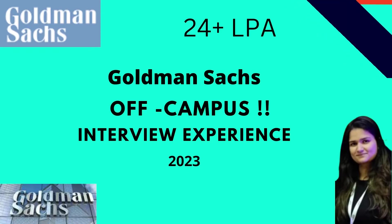Hi everyone and welcome back to my channel. Today we have Roopsha here with us who's been recently placed at Goldman Sachs as an off-campus placement and she's here to share her interview experience with us.